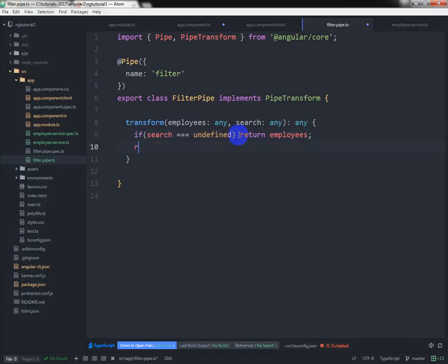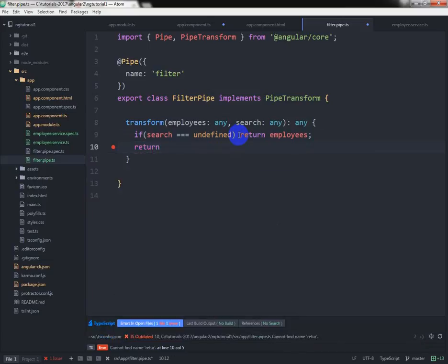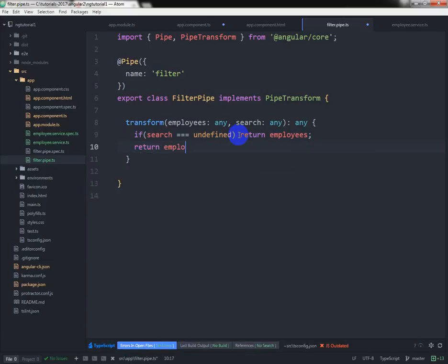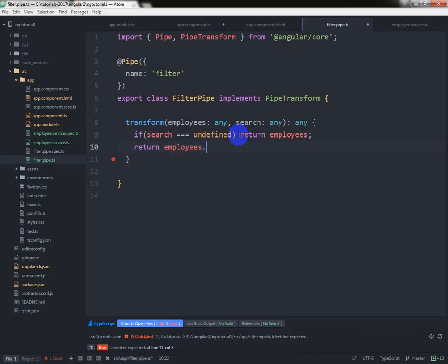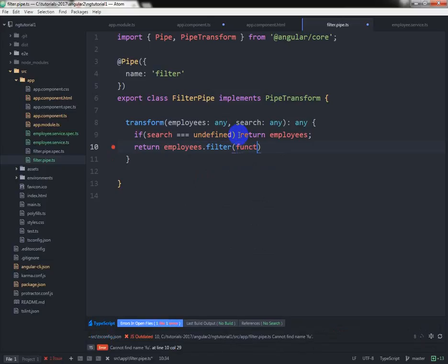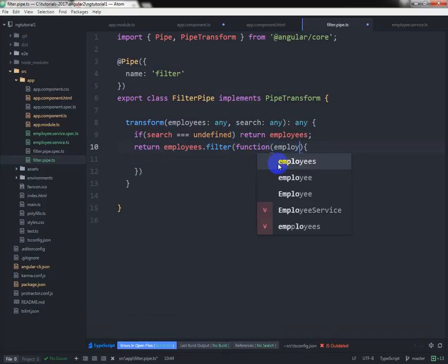Otherwise, return employees.filter, and we can write a function with employee as the parameter.